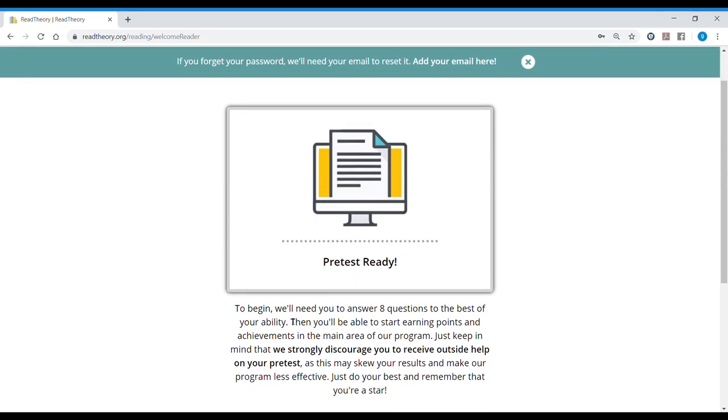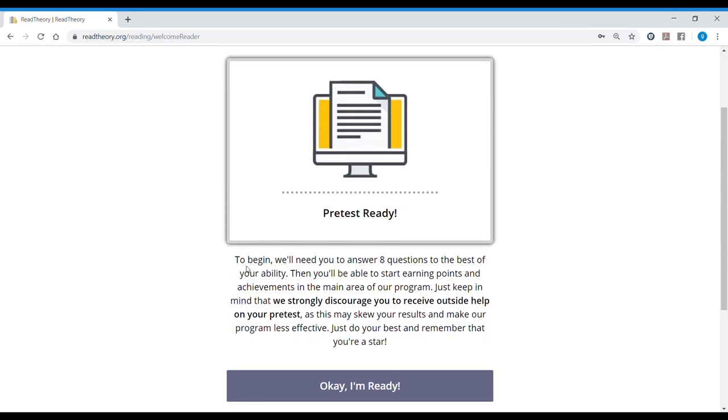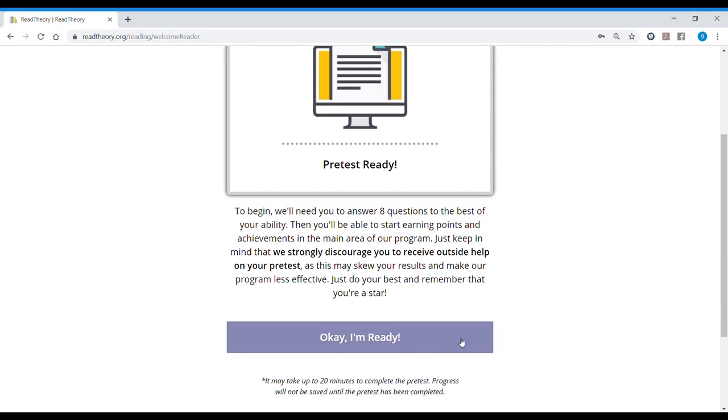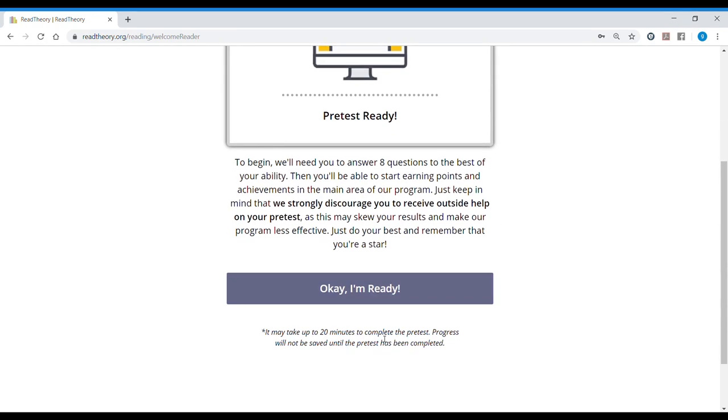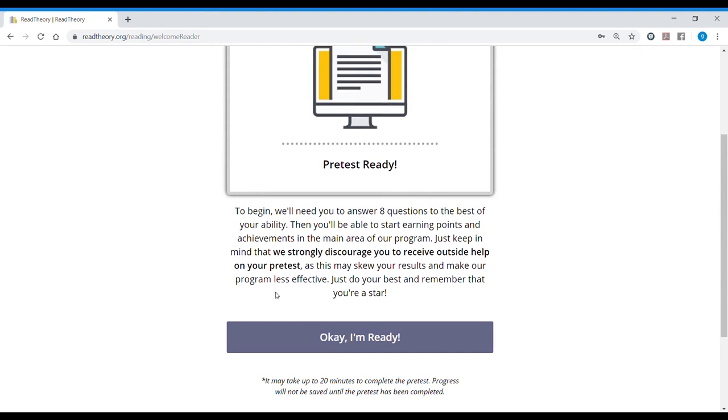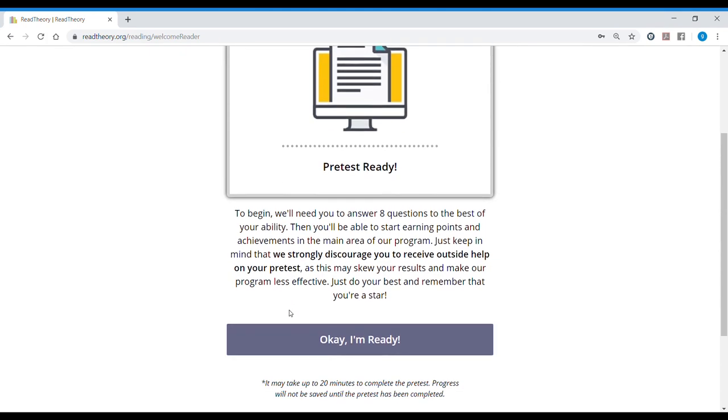We have the pre-test and we're going to read what they tell us. To begin, we'll need you to answer eight questions to the best of your ability. Then you'll be able to start earning points and achievements in the main area of our program. Just keep in mind that we strongly discourage you to receive outside help on your pre-test, as this may skew your results and make our program less effective. It may take up to 20 minutes to complete the pre-test and progress will not be saved until the pre-test has been completed. So make sure you have those 20 minutes.